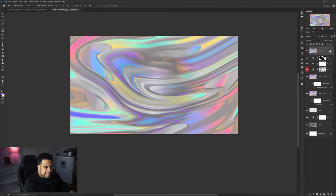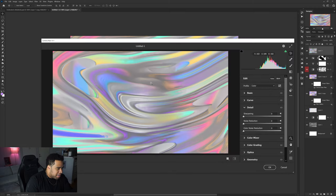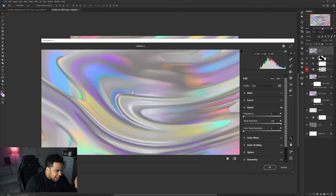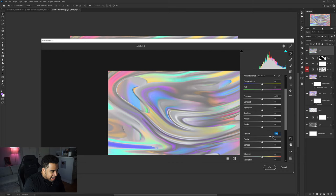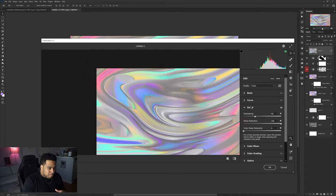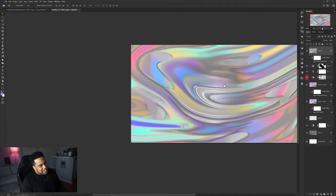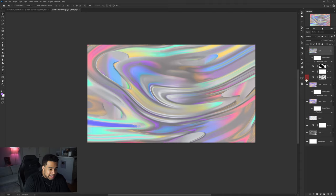If you want to finalize, press Ctrl+Alt+Shift+E to merge all visible layers into a single new layer while keeping everything else intact. Convert to a smart object, go to Filter > Camera Raw Filter, and apply Noise Reduction all the way up plus a little Sharpening to smooth things out. You can add a touch of Texture as well, but be careful — too much makes it look hard and metallic rather than organic. Press OK, and you'll see a really nice smooth result.